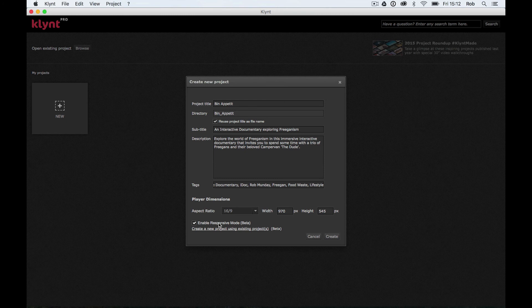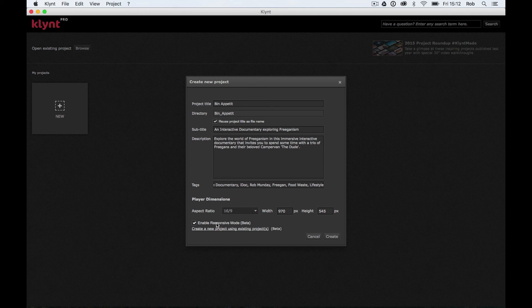For your Klynt project, you're going to want it to work when it's displayed in a browser window on a desktop, you're going to want it to work on iPad or mobile phone, you're going to want it to work on a big screen or a smaller screen. So you're going to want to think about responsiveness when you're making your interactive documentary. Again, I would always advise having this ticked unless you've got a specific reason not to have it ticked.